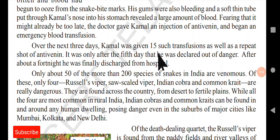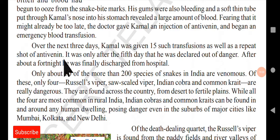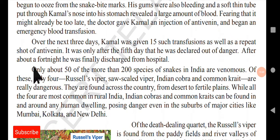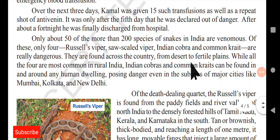Over the next three days, Kamal was given 15 such transfusions as well as repeat shots of anti-venin. It was only after the fifth day that he was declared out of danger, and about a fortnight later he was finally discharged from the hospital. This shows how dangerous it can be if proper medication is not given at the proper time.